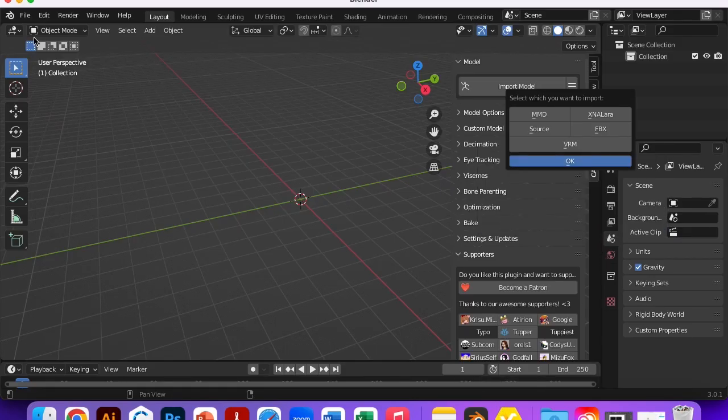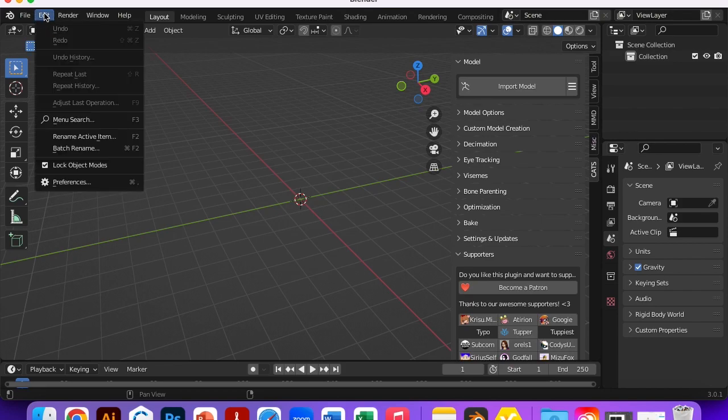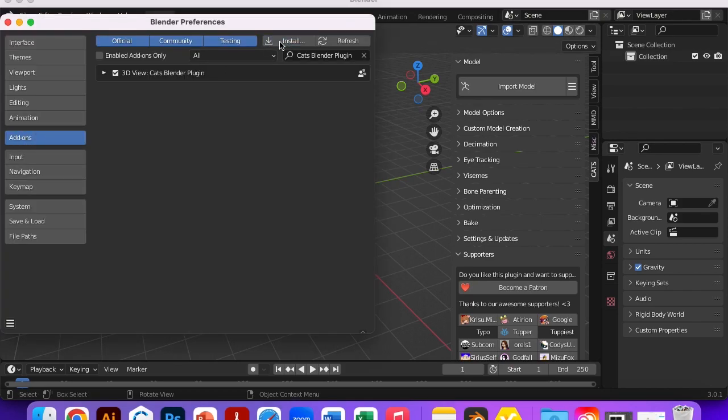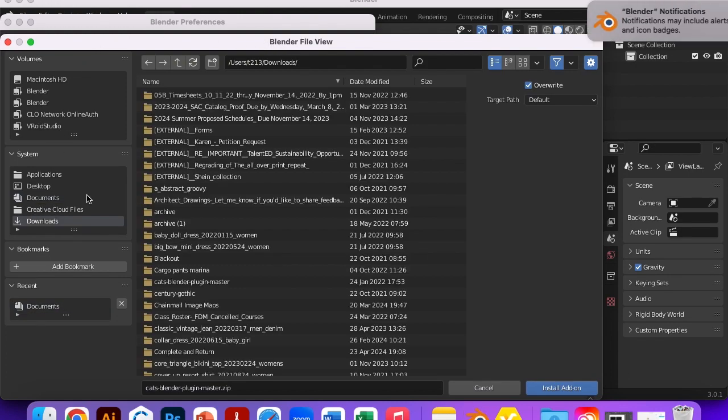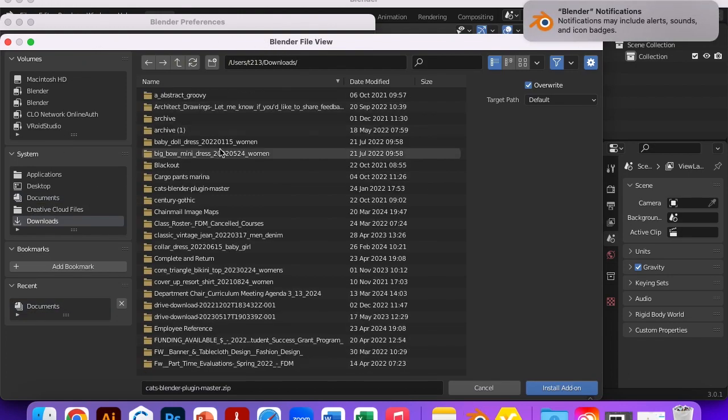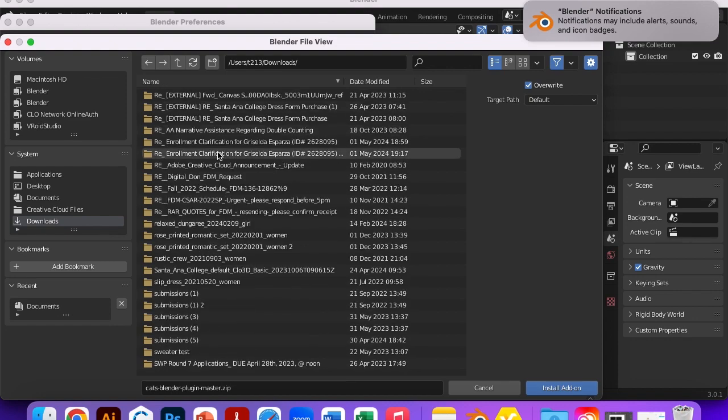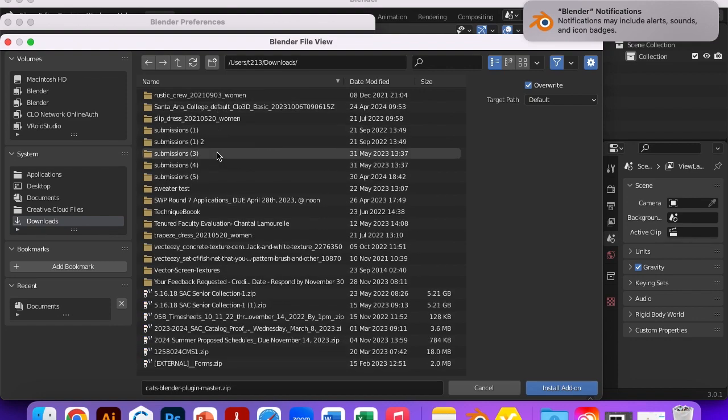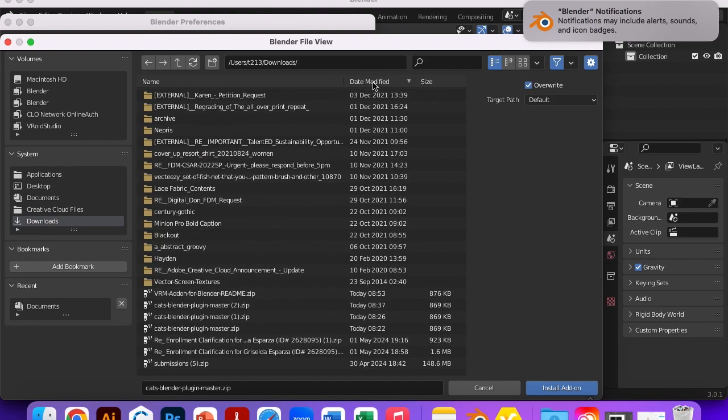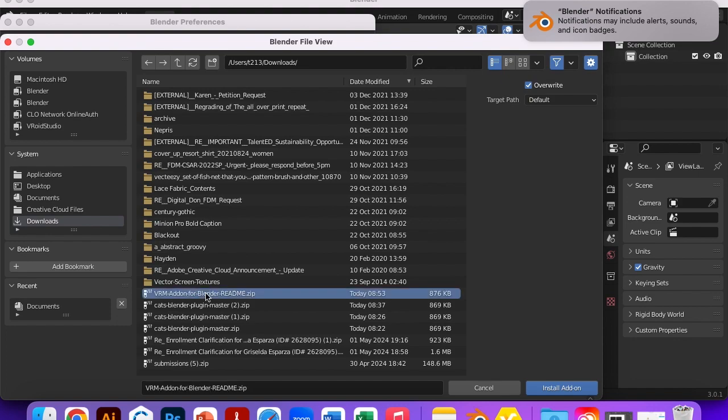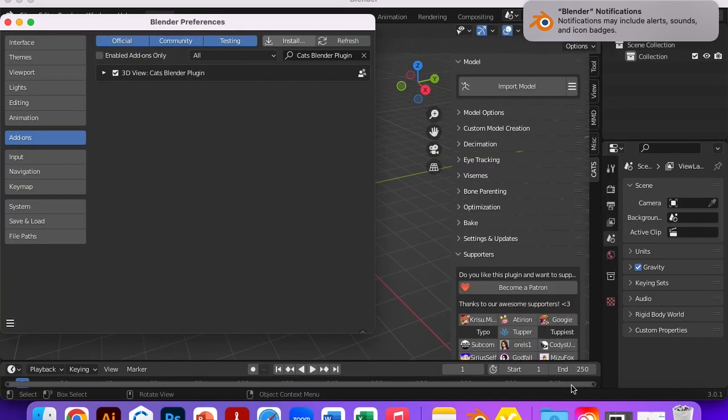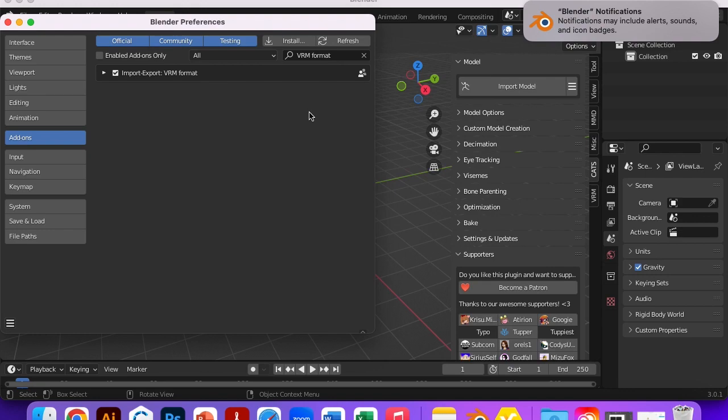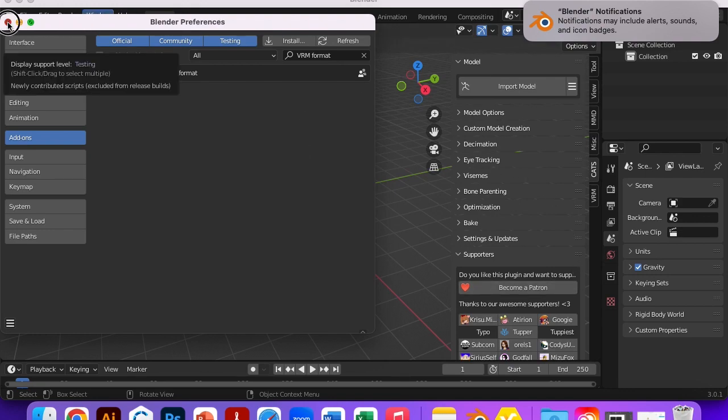I'm gonna go back to Edit, Preferences, Add-ons, Install. I'm gonna go to downloads this time. Scroll past these folders. Make sure the date. There we go. Today. Let's try this. VRM add-on. I just downloaded that. And enable. Oh. There we are. Okay. Let's see if that will work.